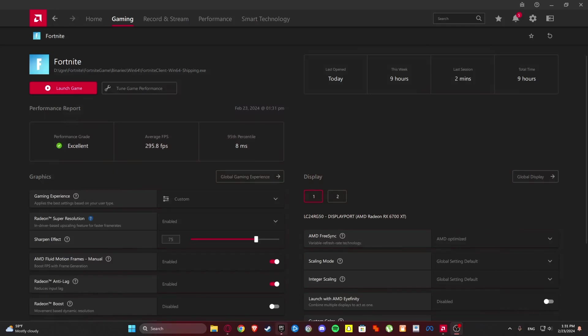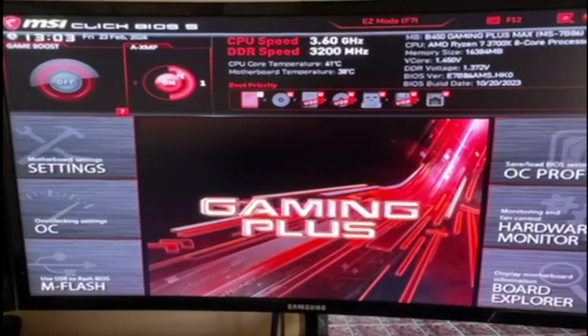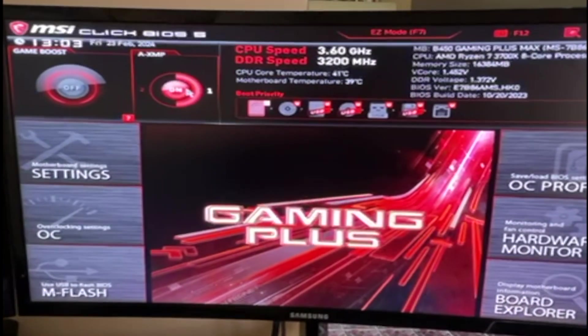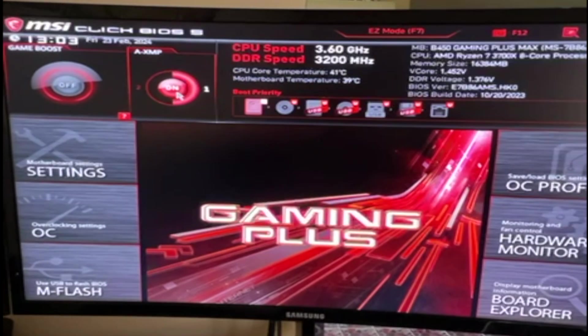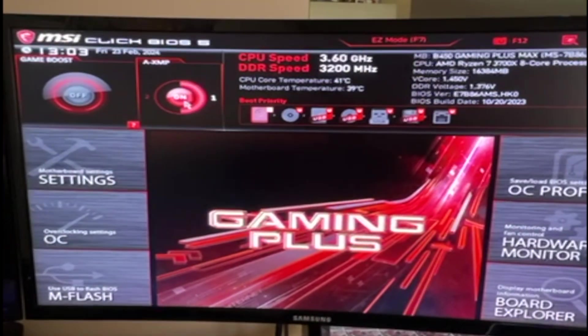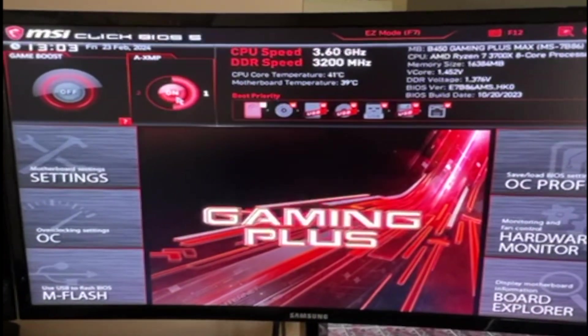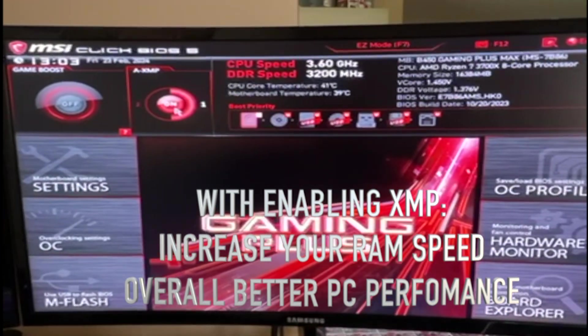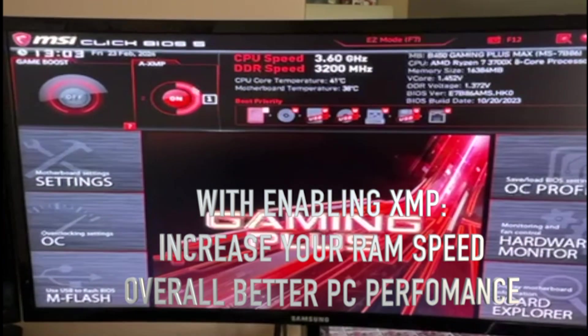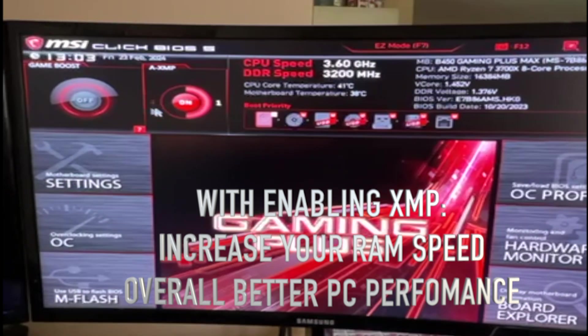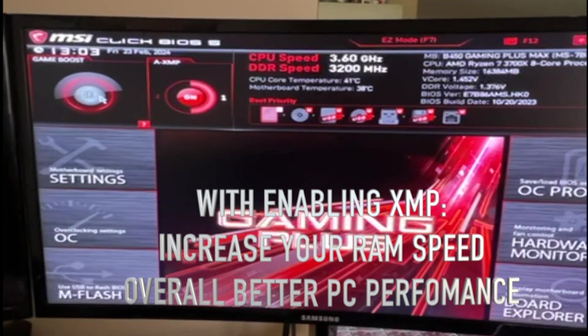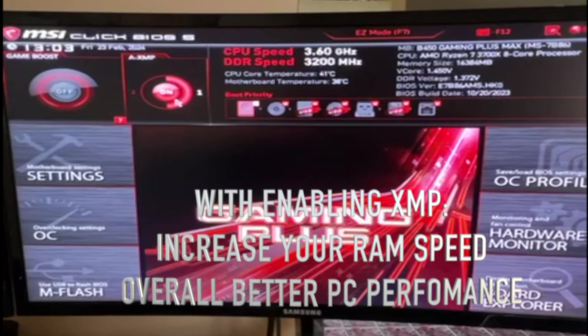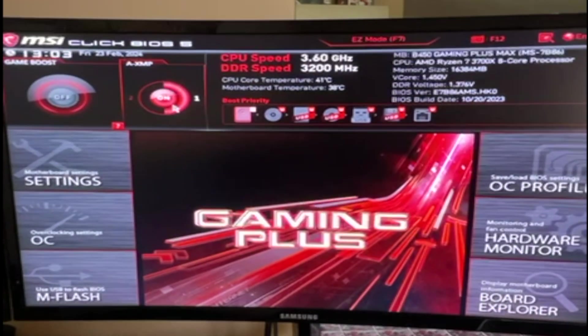Next thing that we are going to do is go to your BIOS and simply select this setting right here. Also what you can do is update your BIOS drivers so you can get this setting. And please do not enable this game boost one. Just XMP and set it to profile one.